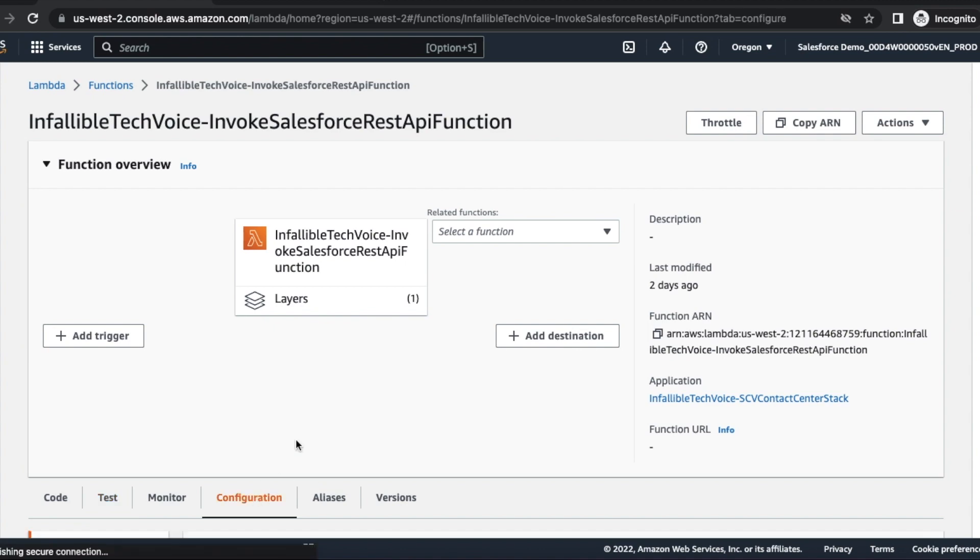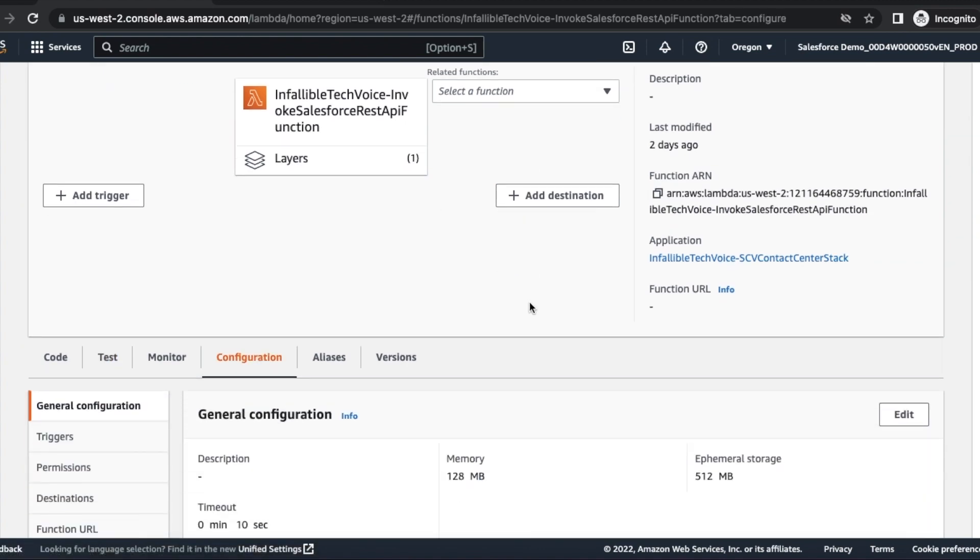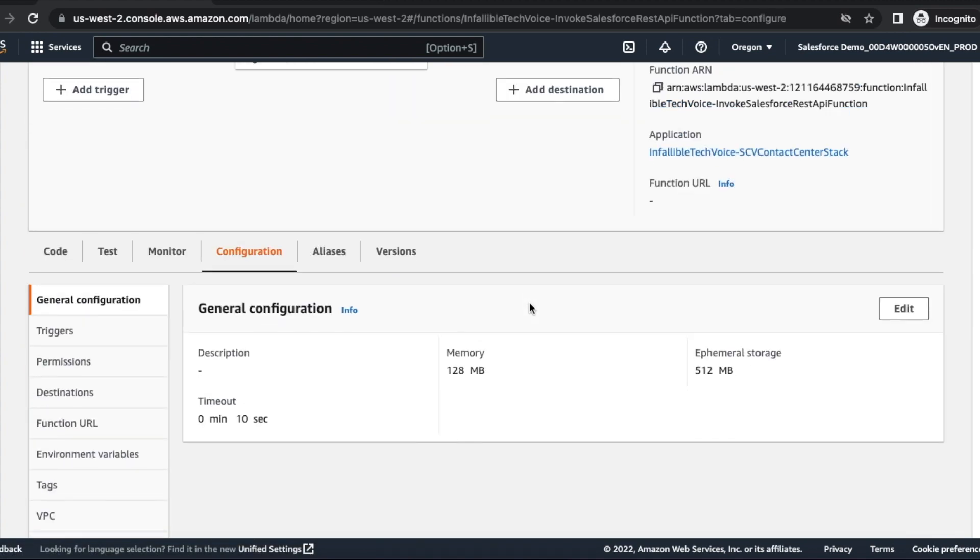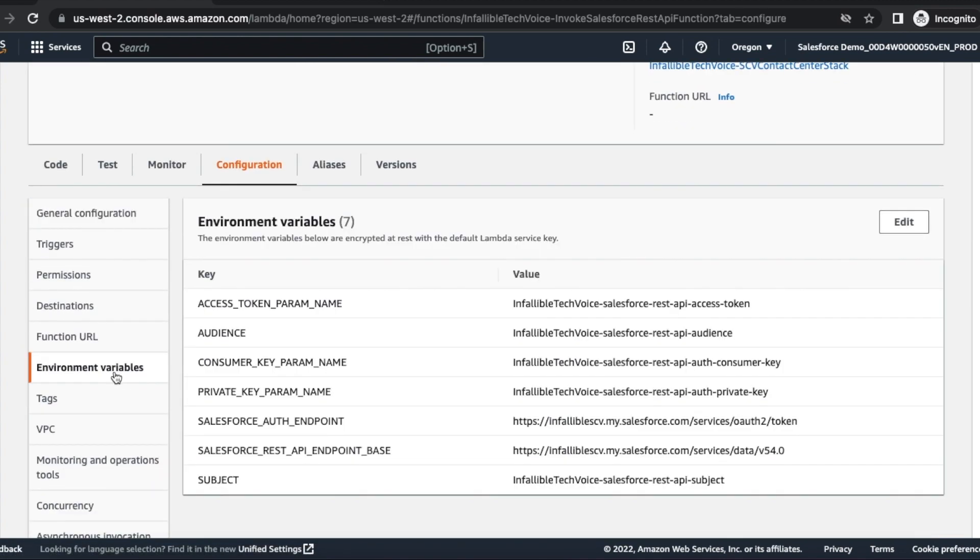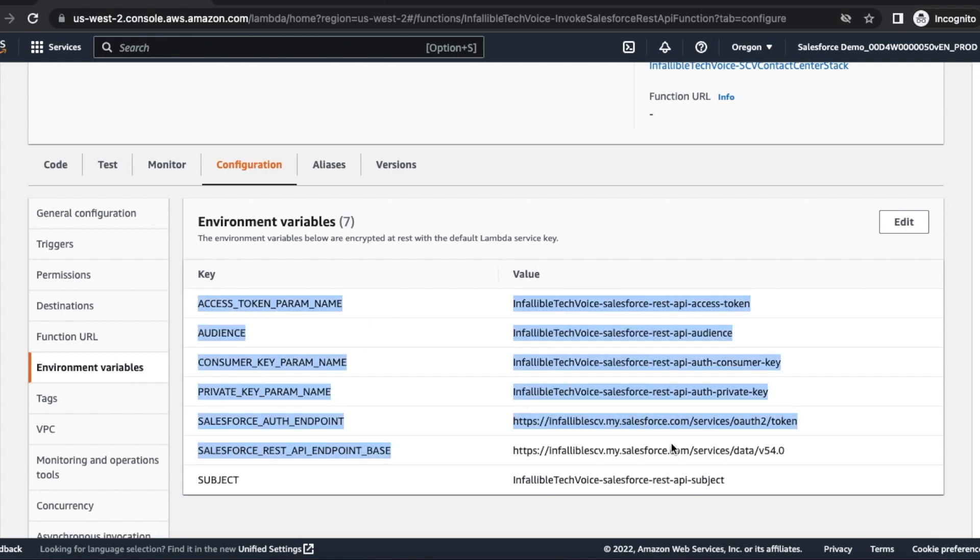First important thing is set the configuration. Set all these environment variables. Once you are done with setting it up...